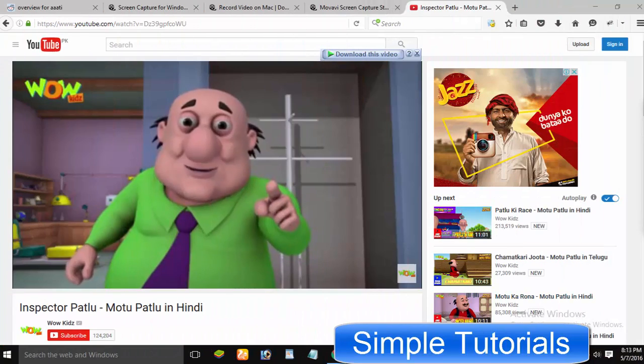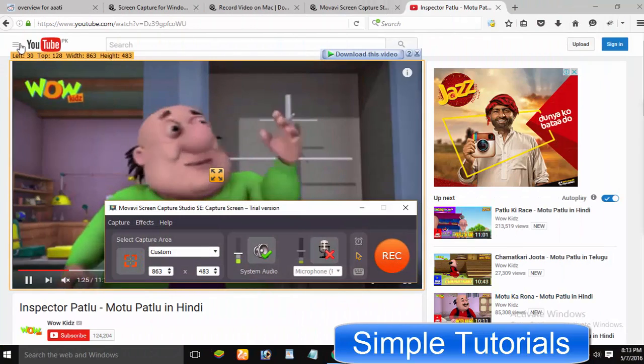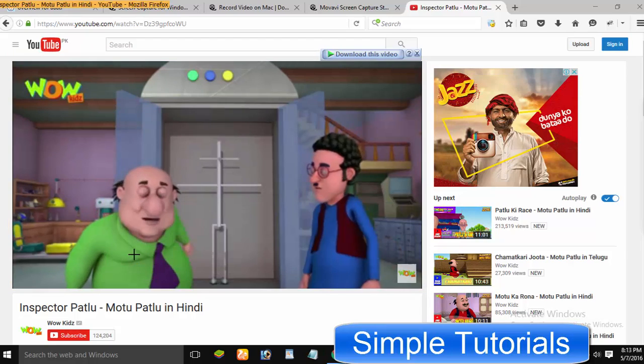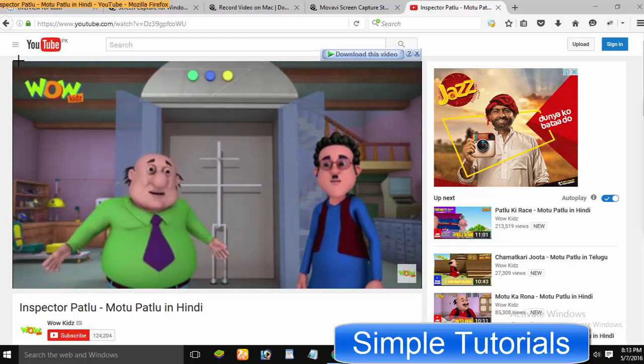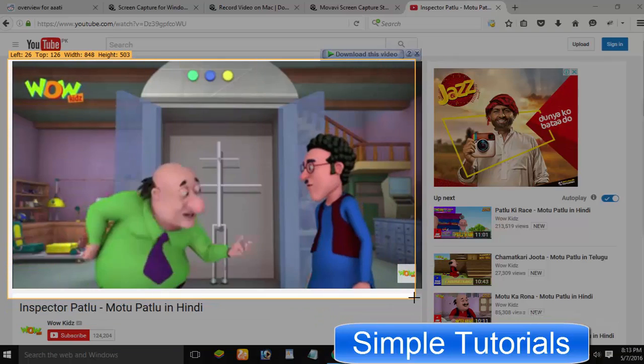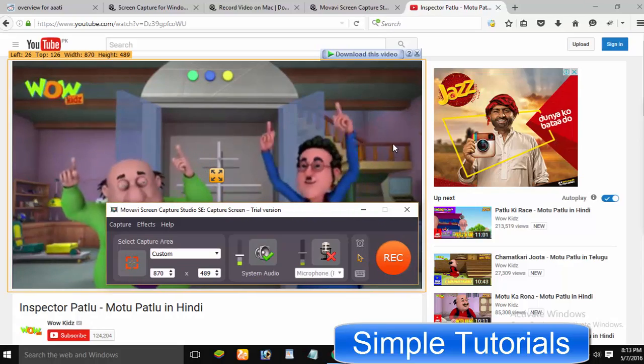You can record streaming videos along with audio from YouTube, Netflix, Hulu, and other streaming sources. You can also record your desktop, web pages, programs, etc.